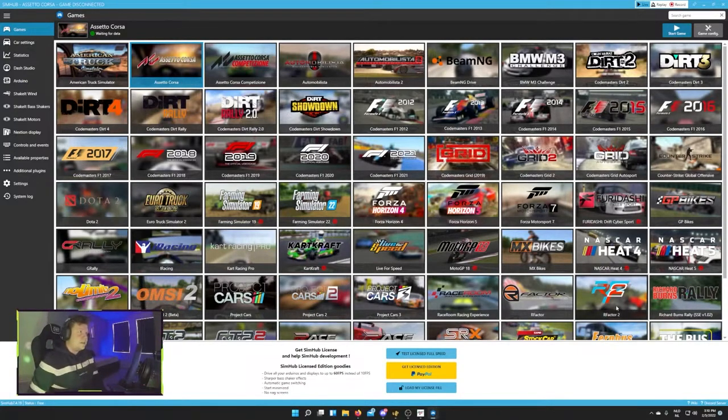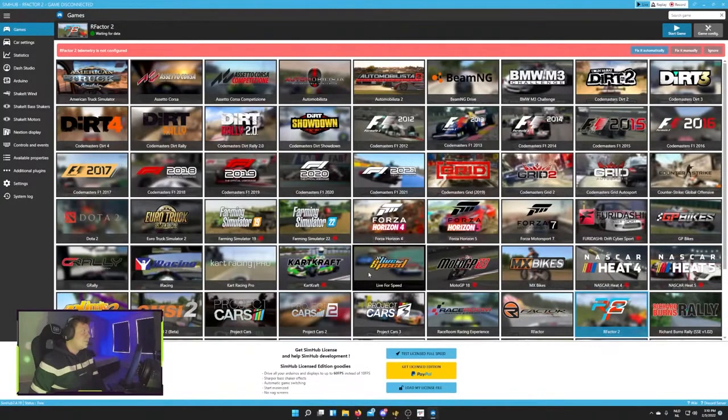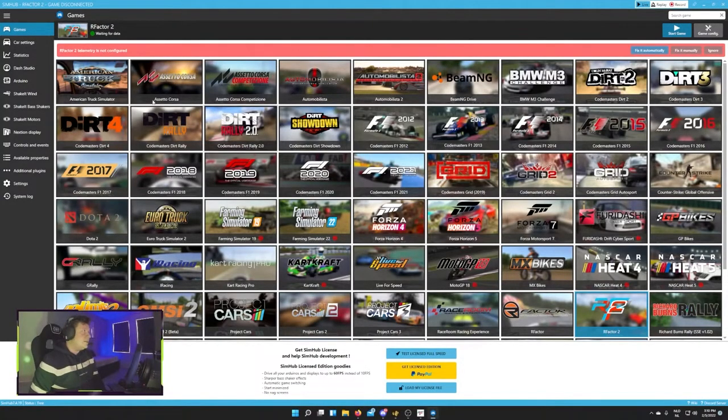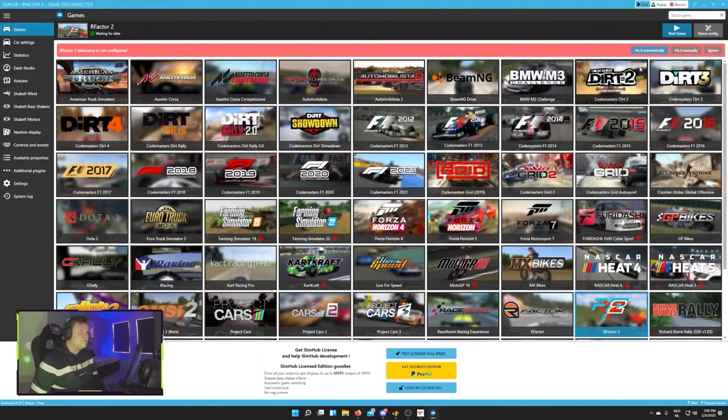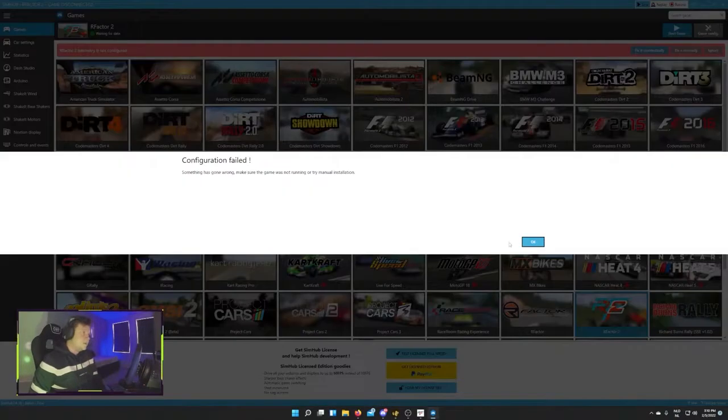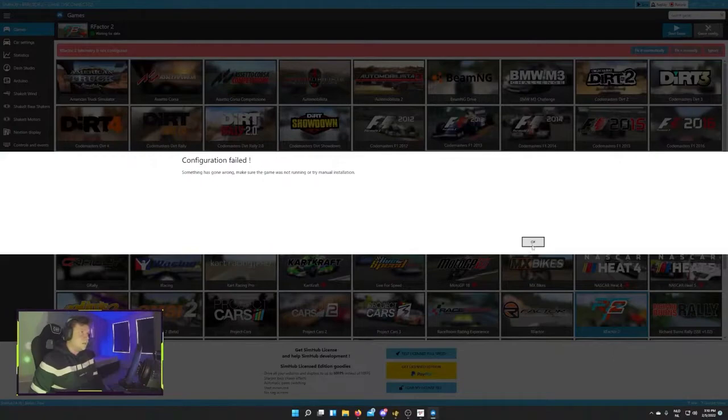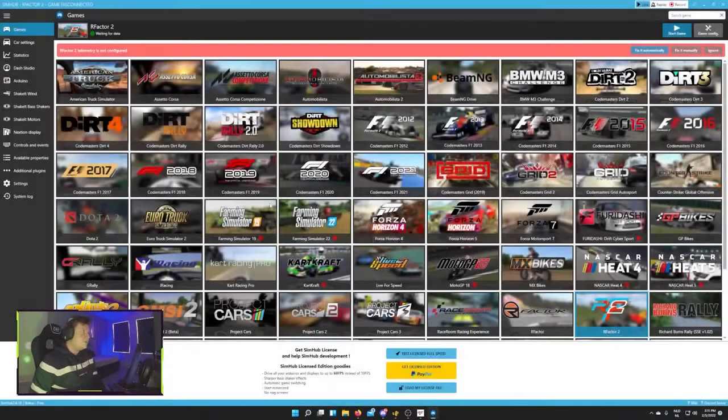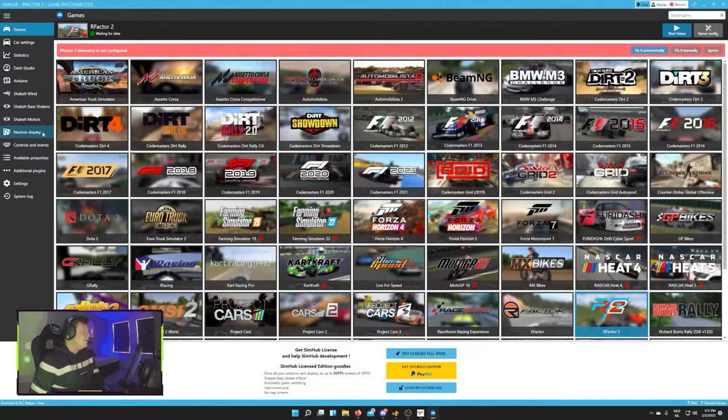Got rFactor right here, so before I do anything else, I'll load that in. And the rFactor 2 telemetry is not configured. Let's see if we can do that automatically. Okay, so have to do that manually. And we will get back to that.